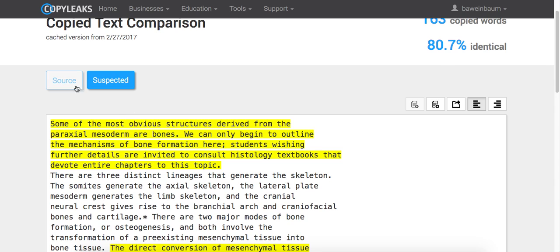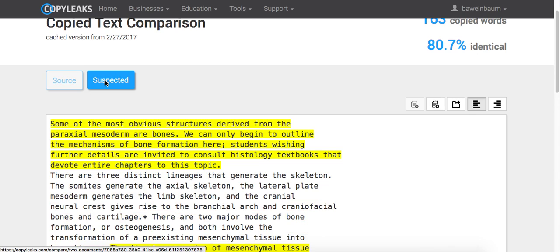So you have the source, which is the original document, that's the first one, and then the suspected. So you can go between the two.